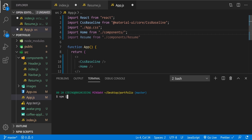Now let's install the react-router-dom package. To do that: npm i — short for install — react-router-dom.